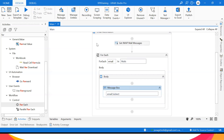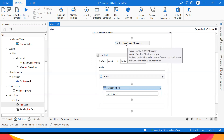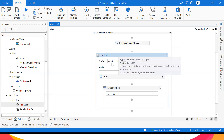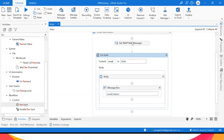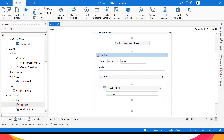Quick recap: we connected to the email address using IMAP, then we go through each email using a For Each loop to pull the subject. We are saying: for each email in my inbox (stored as 'mails'), display email.Subject — just to see the subject for each of the top 10 unread emails. Let's run this.